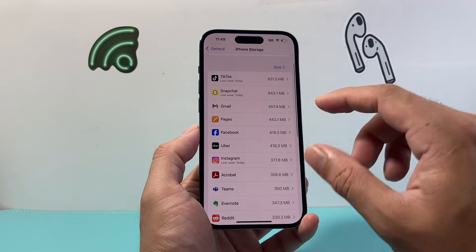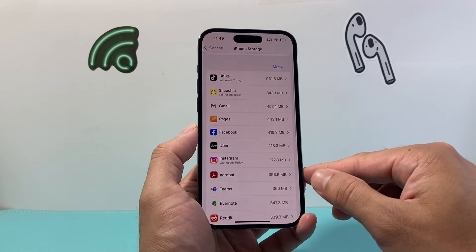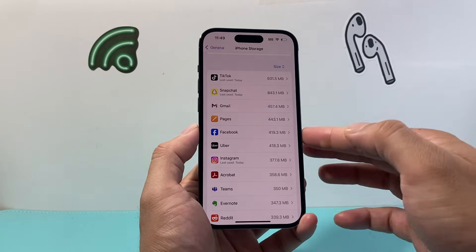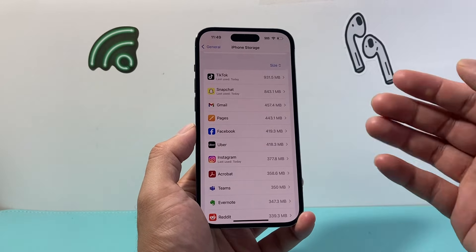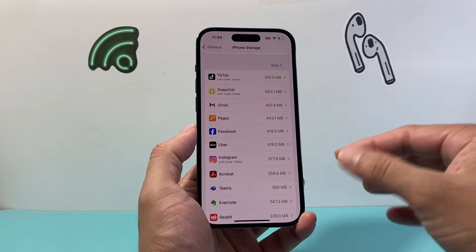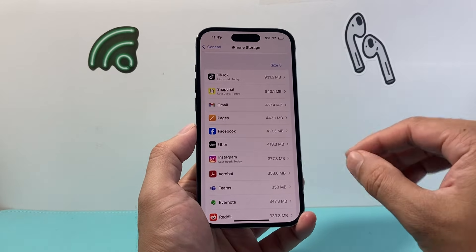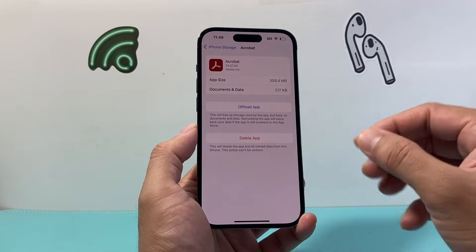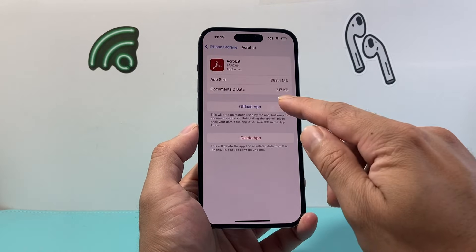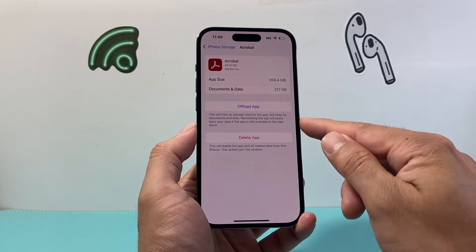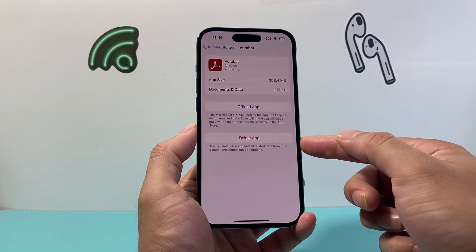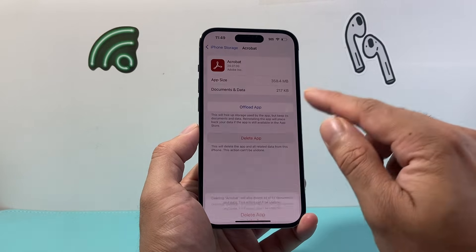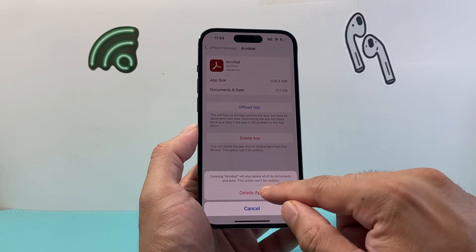As you can see here it will list them by size — some of the bigger ones and smaller ones. In order to clear some of that data, you're going to click on that app and then you'll see the option to delete the app.